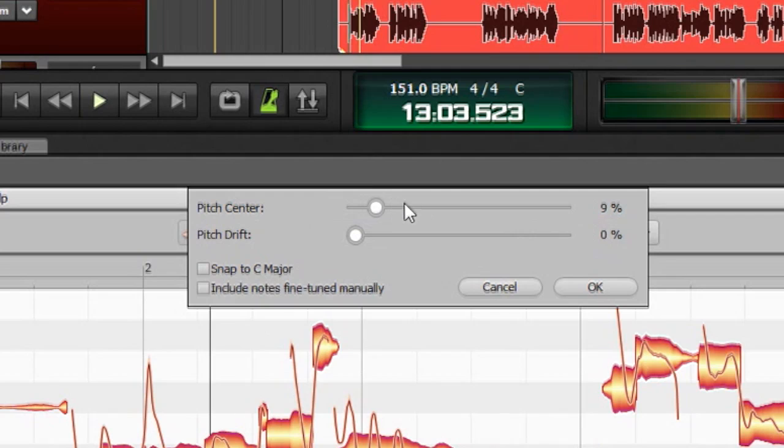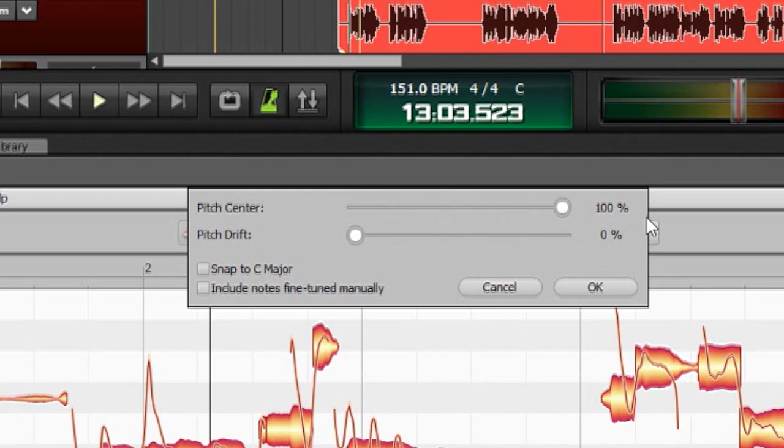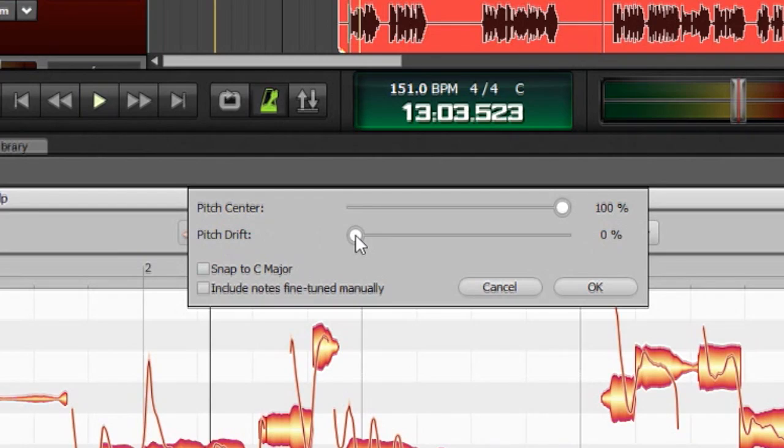And as I move this, you can see these all move. Now, below this, we have a pitch drift slider. And this is a little different. What this does is, say you were holding a note, and you went [demonstrates], and you slightly went off pitch as you held the note.